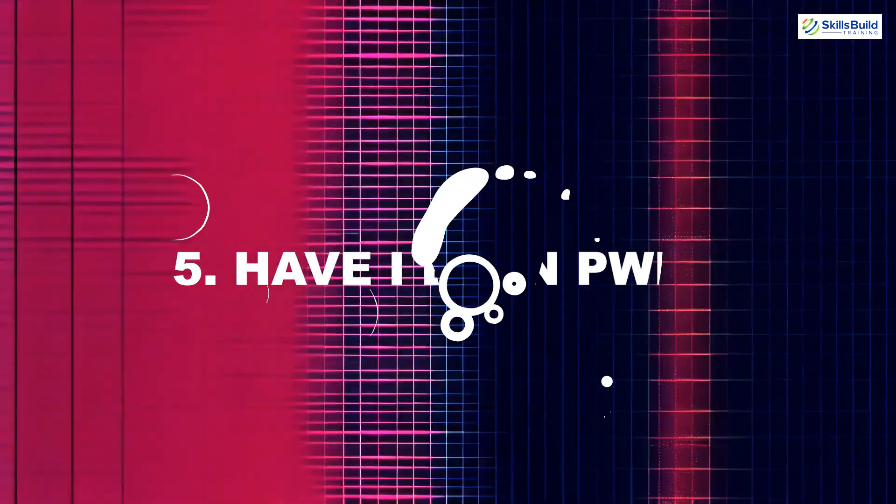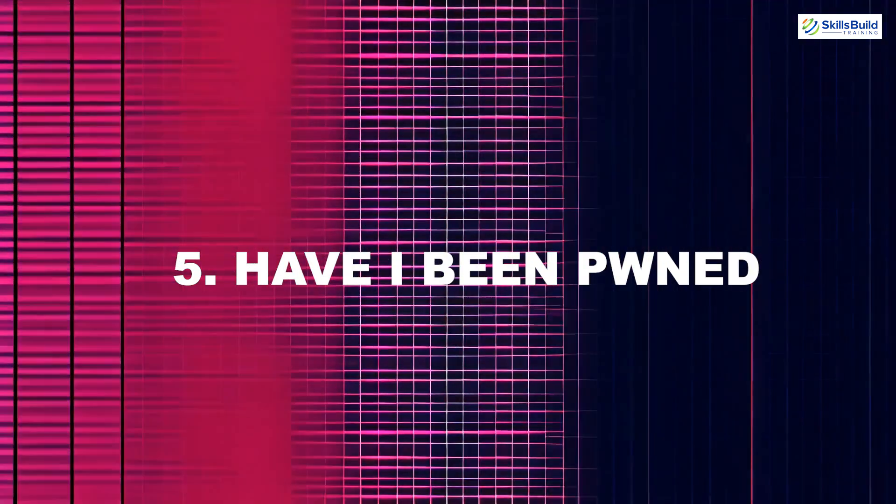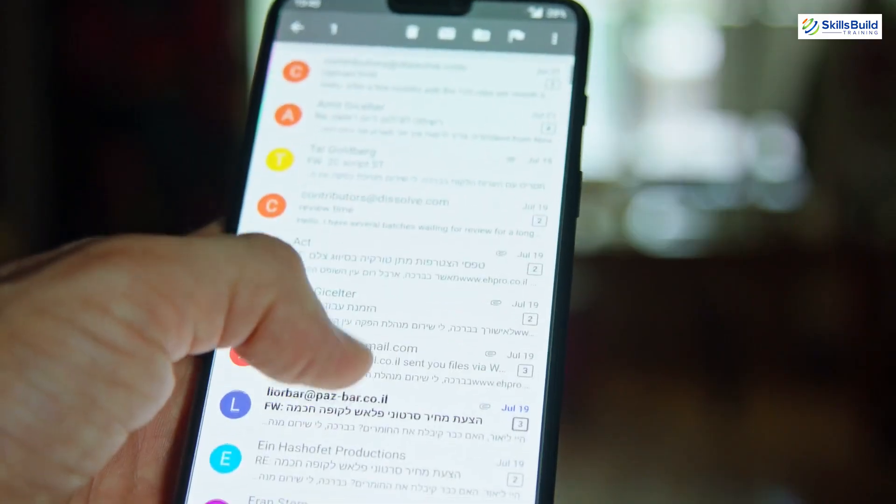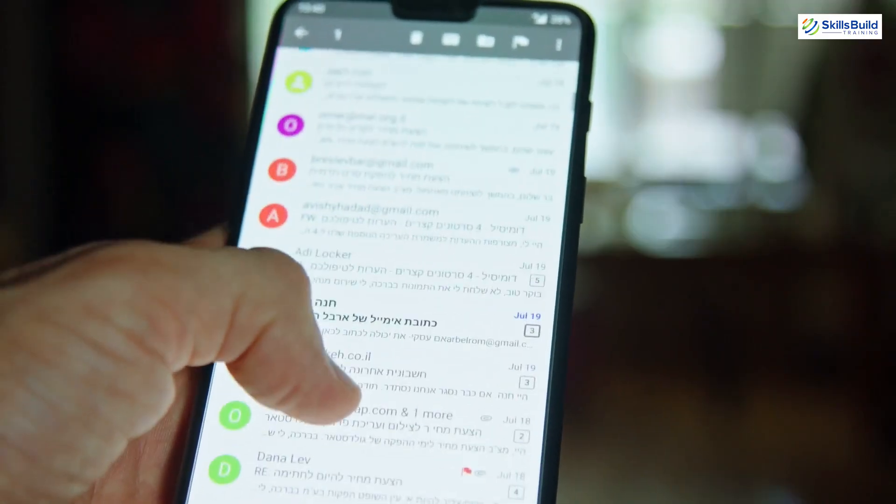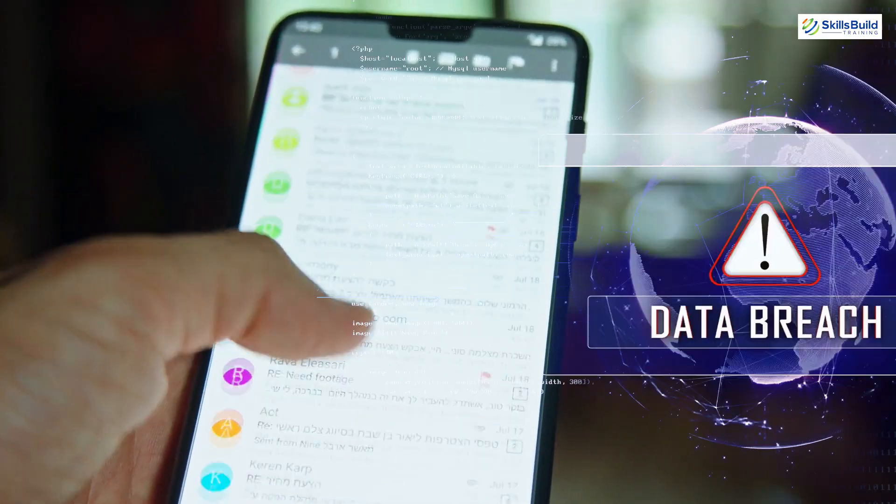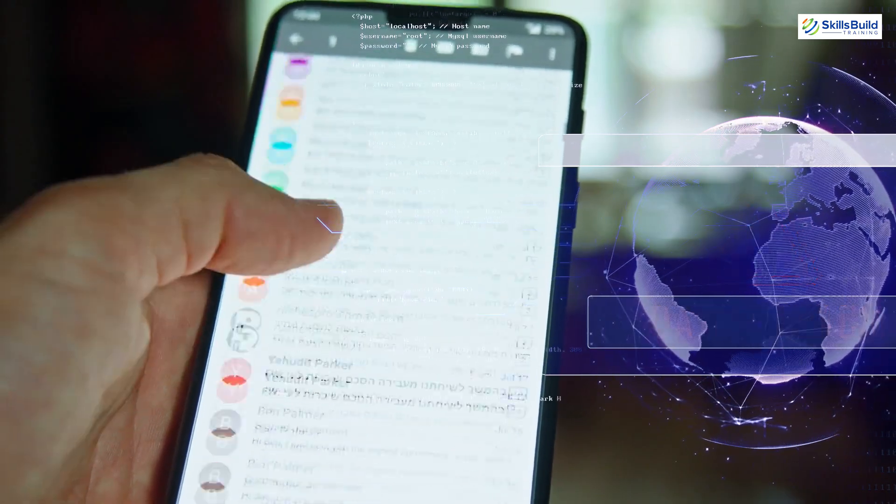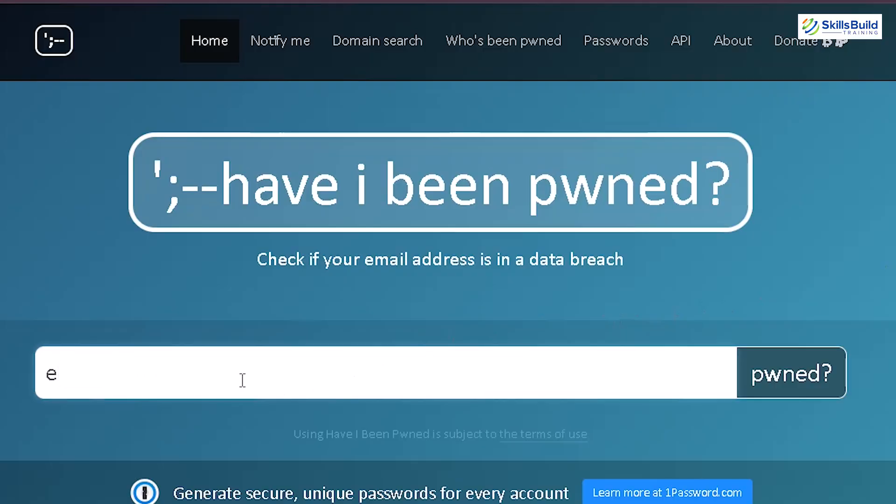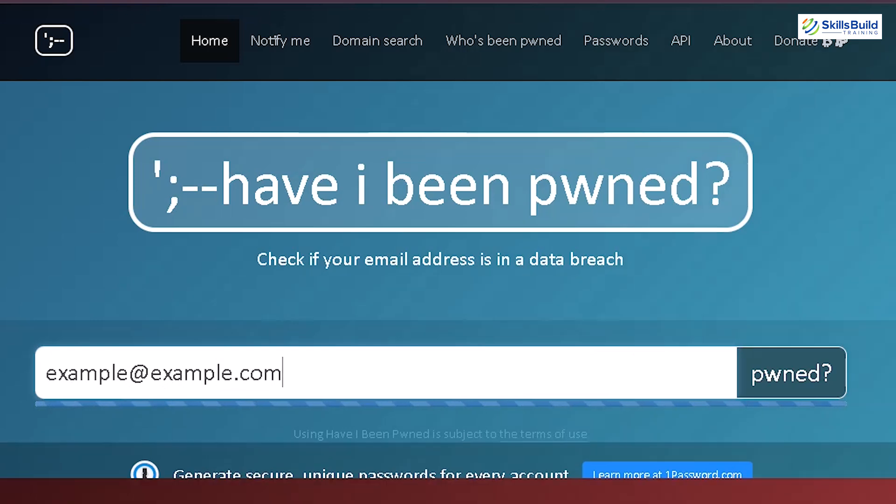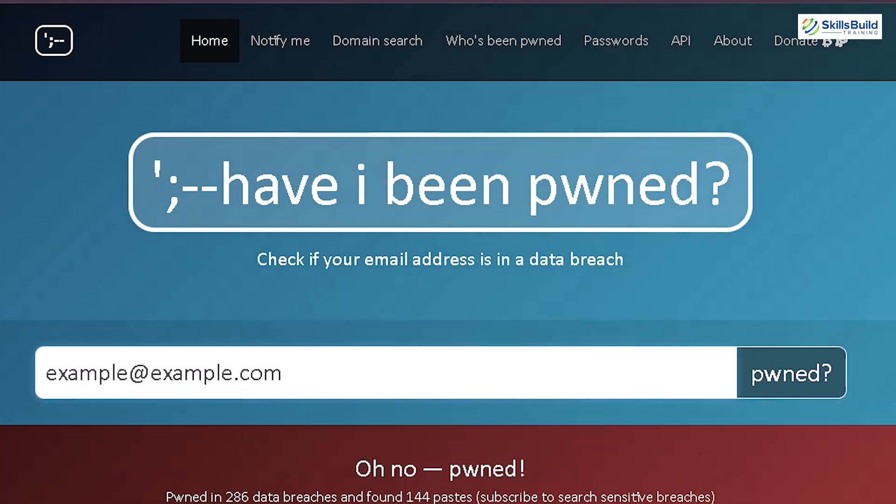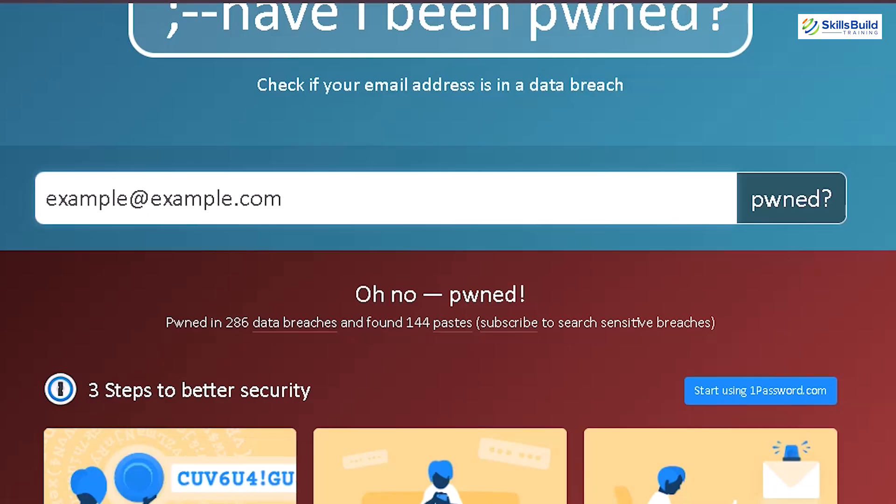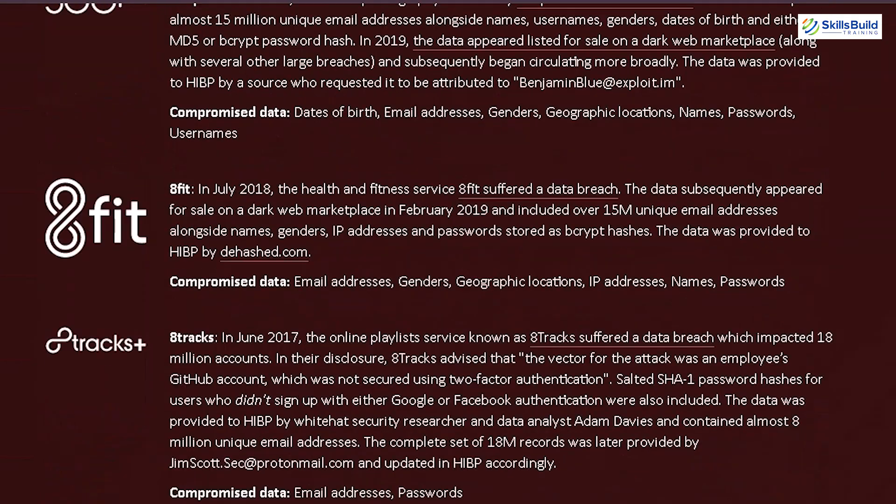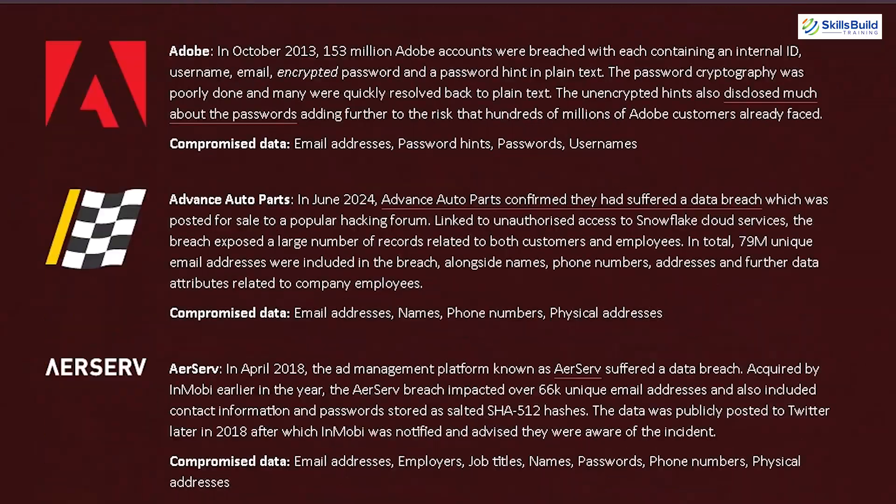Coming in fifth, Have I Been Pwned. This tool allows you to check if an email address or phone number has been compromised in a data breach. By entering the information, Have I Been Pwned searches through billions of records from known data breaches to let you know if that email or phone number has been exposed, along with details like the source of the breach and the type of data leaked.